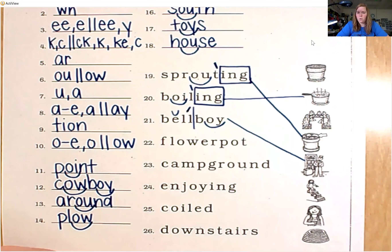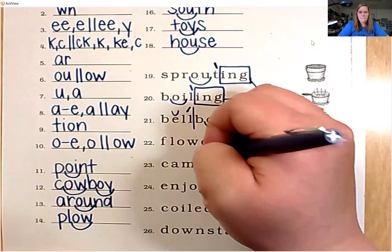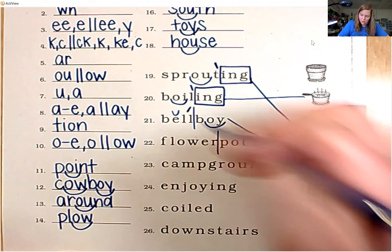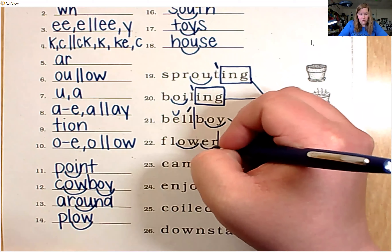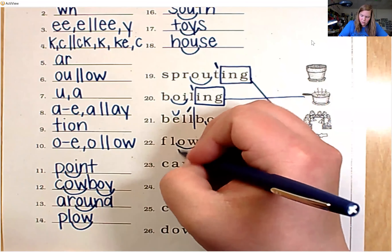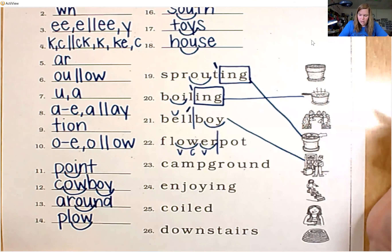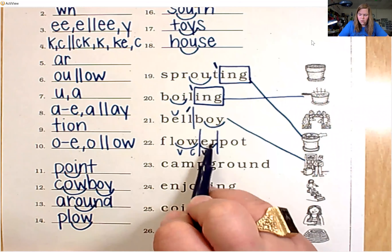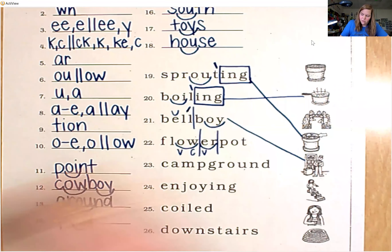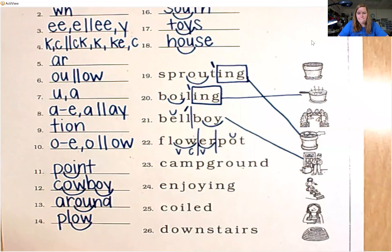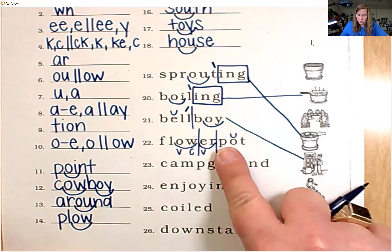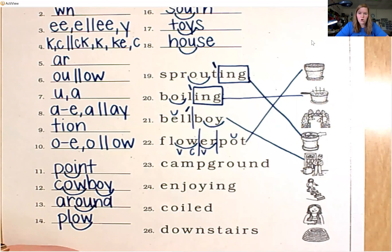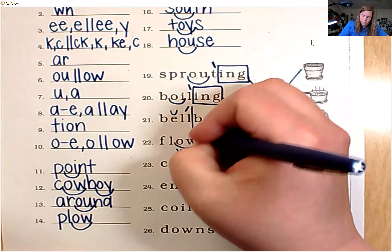Number 22 is another compound word. Divide between the R and P. Focusing on the first word, we have diphthong O-W and combination E-R. We can't divide between our diphthong, so we divide here: flow-er. Flower. For the second word, we have closed-in O — put a breve. Pot. Flowerpot. The first syllable is accented: flowerpot.